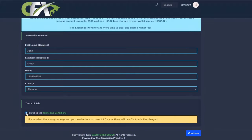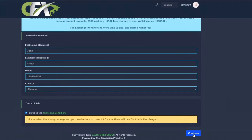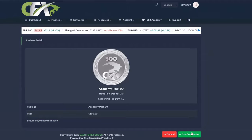Scroll down to read the CFX Terms and Conditions, and when ready, click the I Accept Terms and Conditions button.